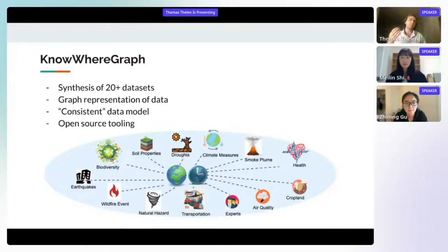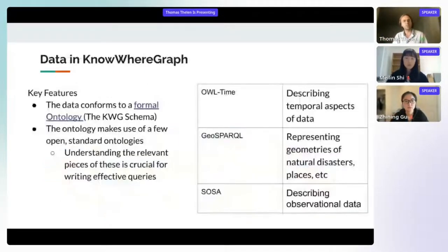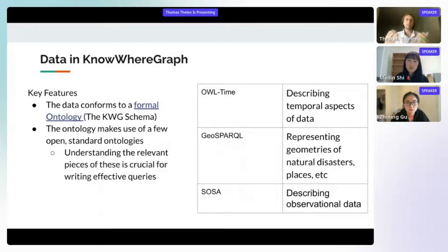There is also open source tooling, for example the web application shown in the next section, and plugins for QGIS and ArcGIS. Digging into the actual data inside NoWhereGraph, the data conforms to a formal ontology generally referred to as the NoWhereGraph schema.